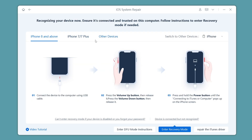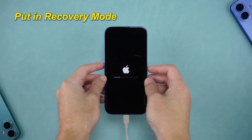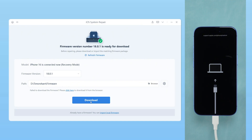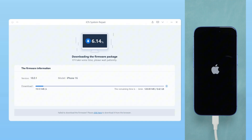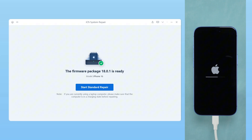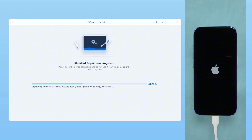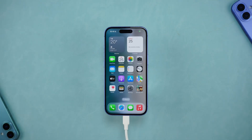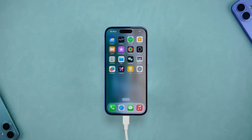Put your iPhone in recovery mode according to the software prompts. After entering recovery mode, download the corresponding firmware and wait patiently. After the download is complete, click Start Standard Repair. The software will automatically repair the system problem of the device. Wait for the repair to be completed, and your iPhone can be used normally without any data loss.